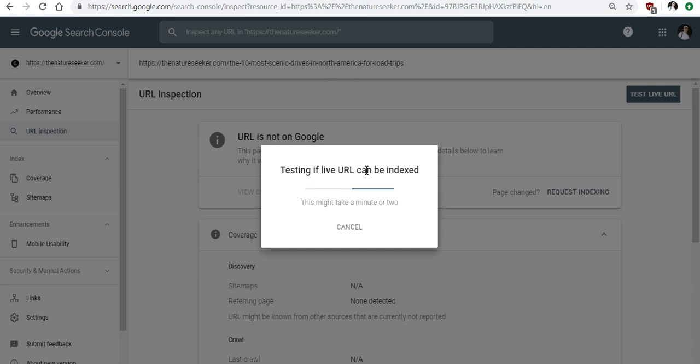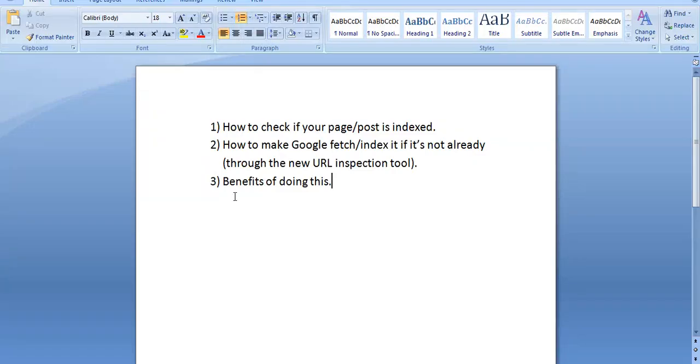I'm going to include a link below this video that will show you how to actually verify your site with Google Webmaster Tools as well as how to go about the whole process. But like I said the benefits are actually quite simple.